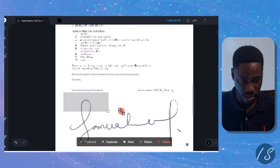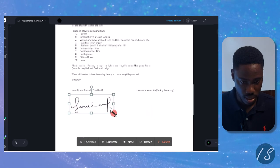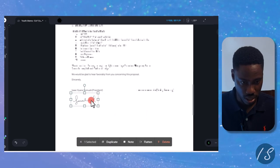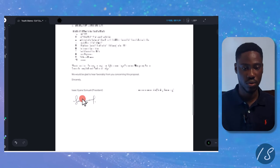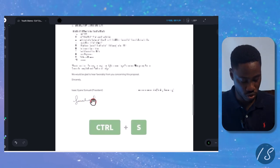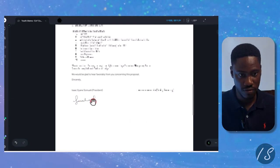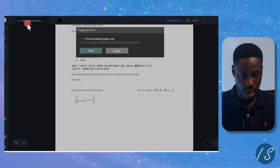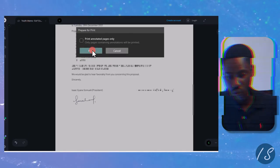Yeah, and resize. I think this is looking good. I'll just do Control S on my keyboard to save the document, and then I can now decide to print it or send it over.